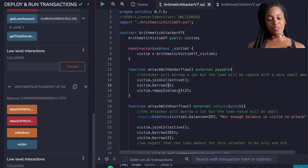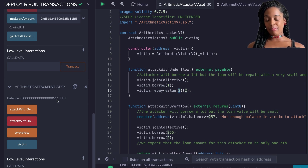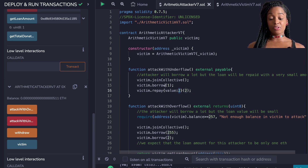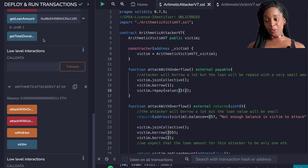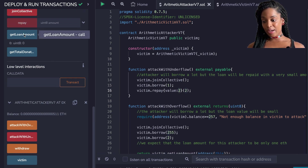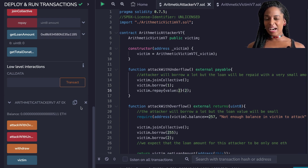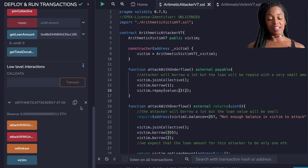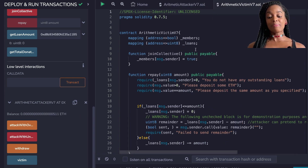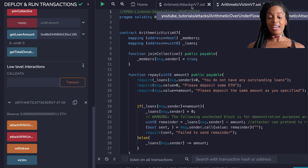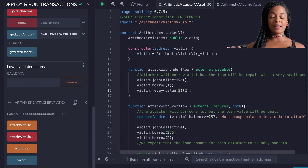I borrowed one Wei and repaid two Wei, but now I have about double of what I had before. So how is it possible that I was able to receive more money, repay my loan — if I check the loan amount it says zero — and still have double the amount? That doesn't make any sense, and that's because this smart contract, the victim contract, has been exploited by my attacker contract which was able to just take all the money from it.